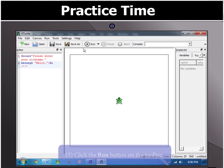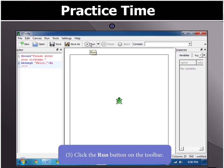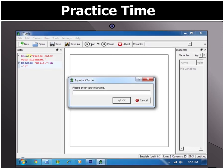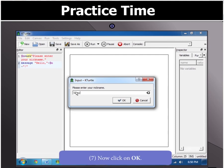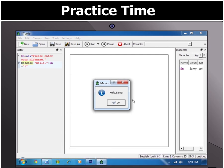Let us now run the program by clicking the Run button on the toolbar. The input box appears first. Type in your nickname as Sammy and click the OK button. This will open the message box with the words, Hello Sammy.